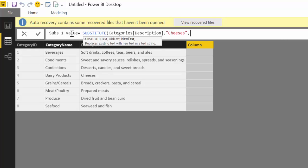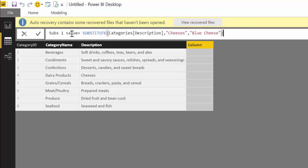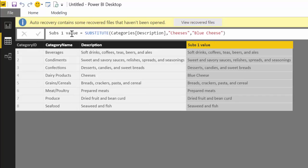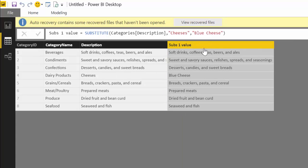Let's say that we want to change it to "blue cheese". Press enter and as you can see it transforms the value of "cheeses" to "blue cheese".